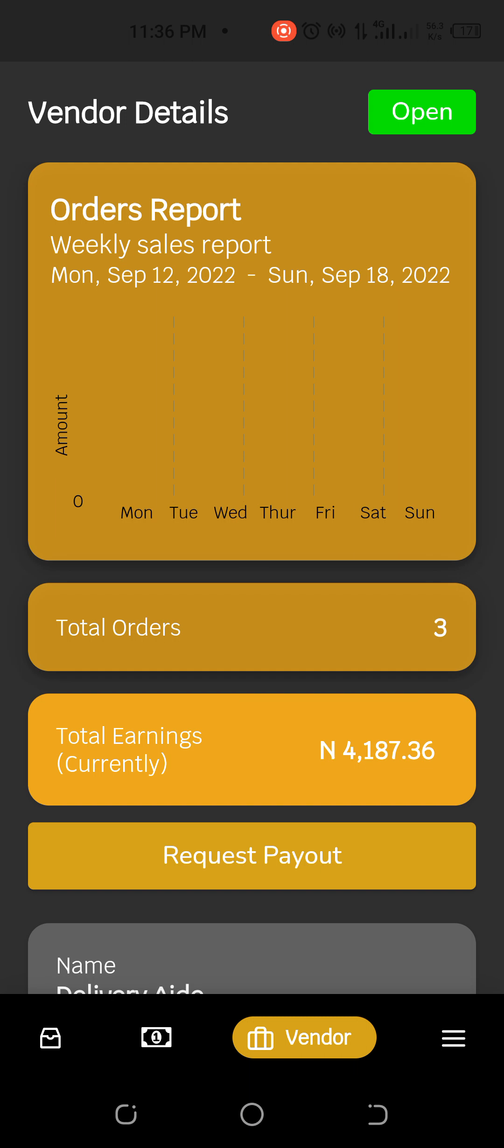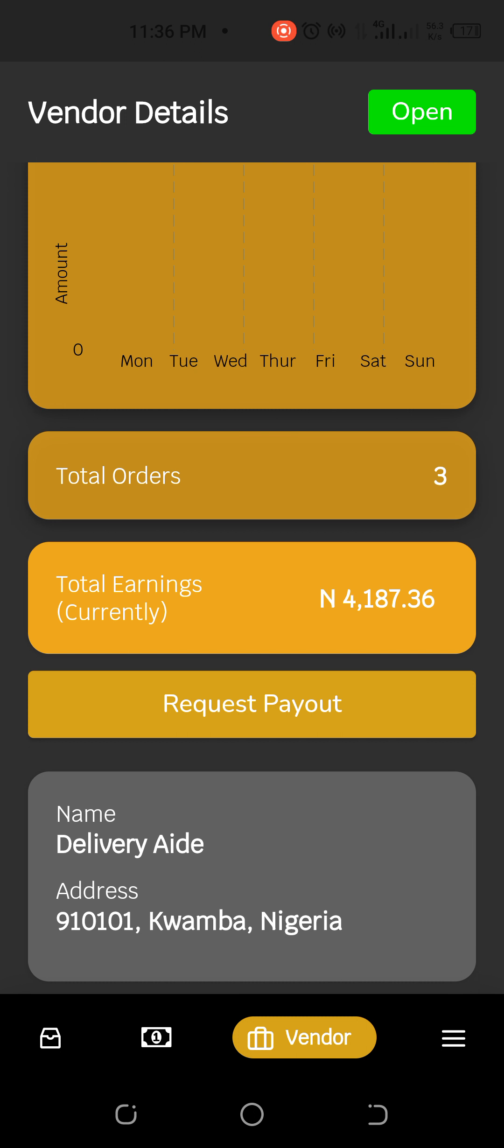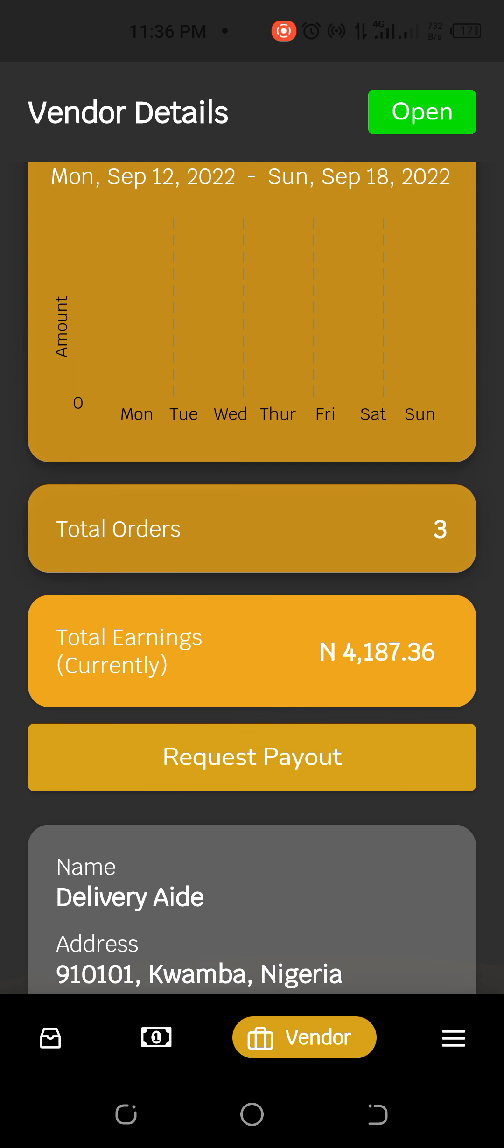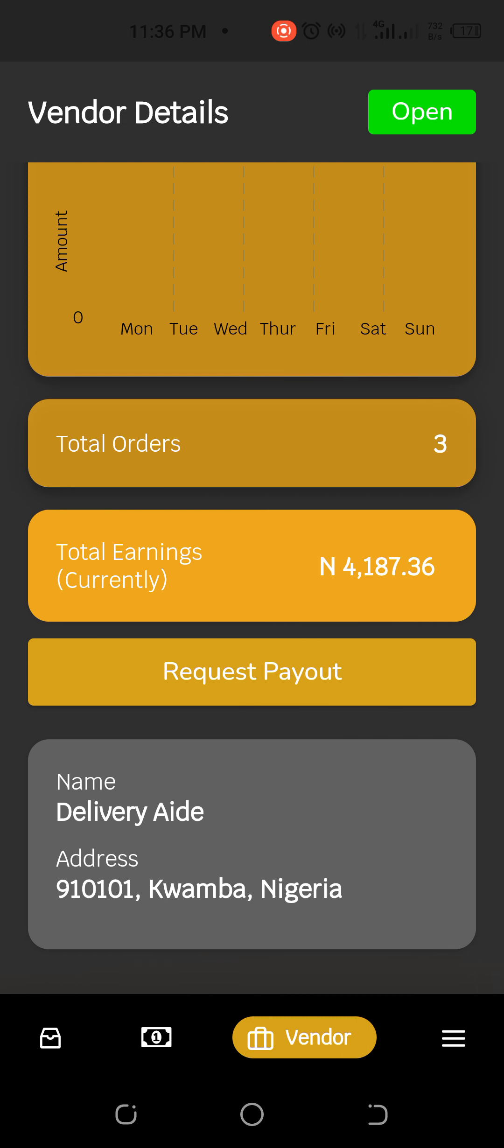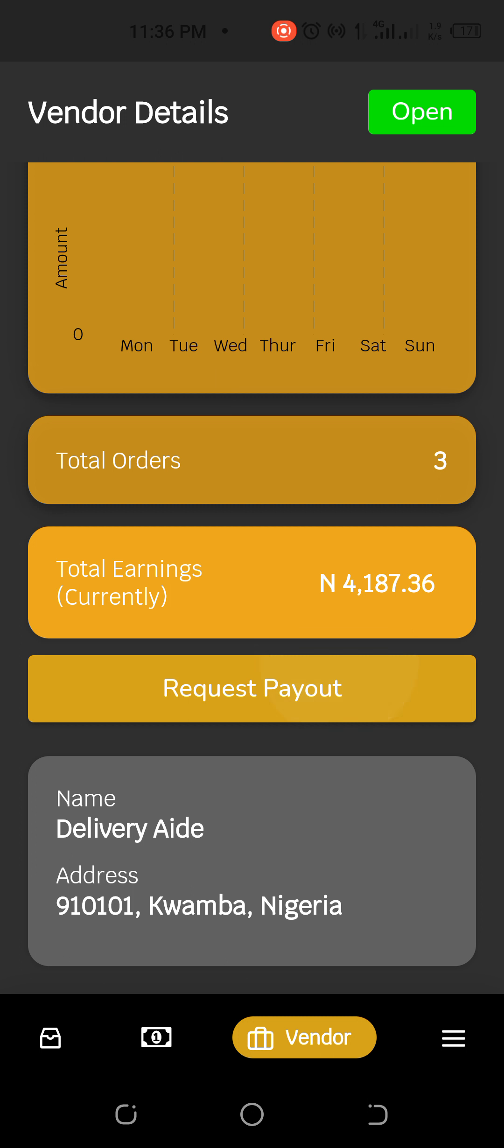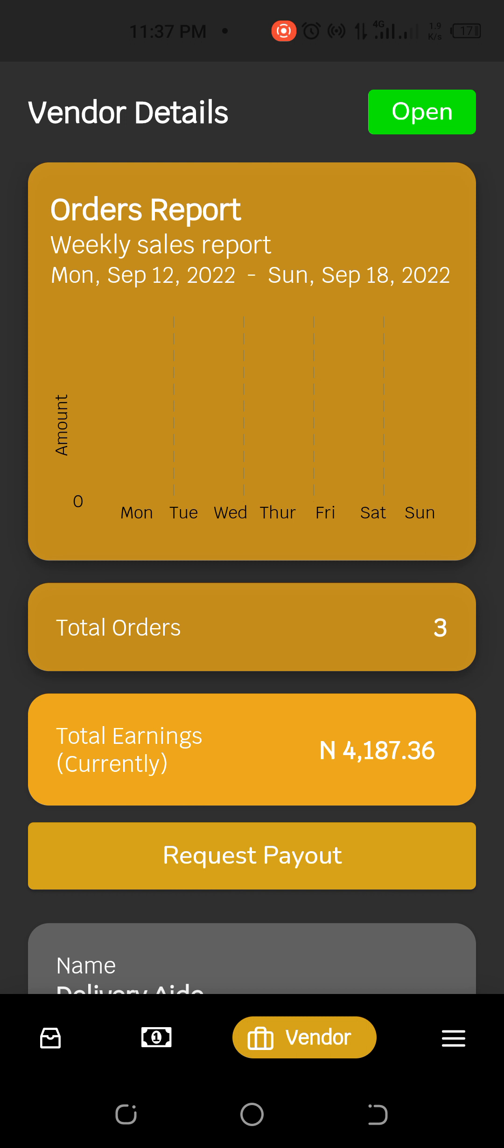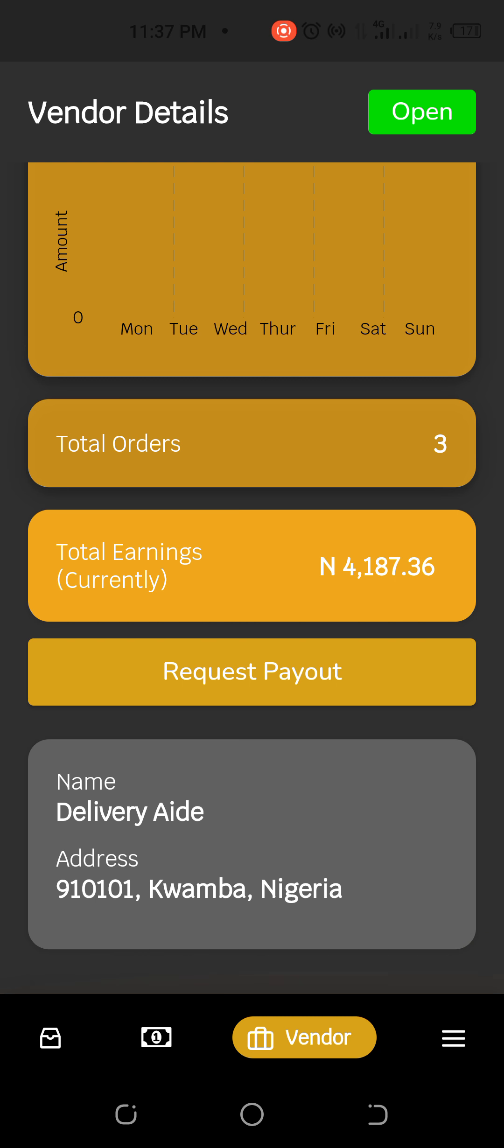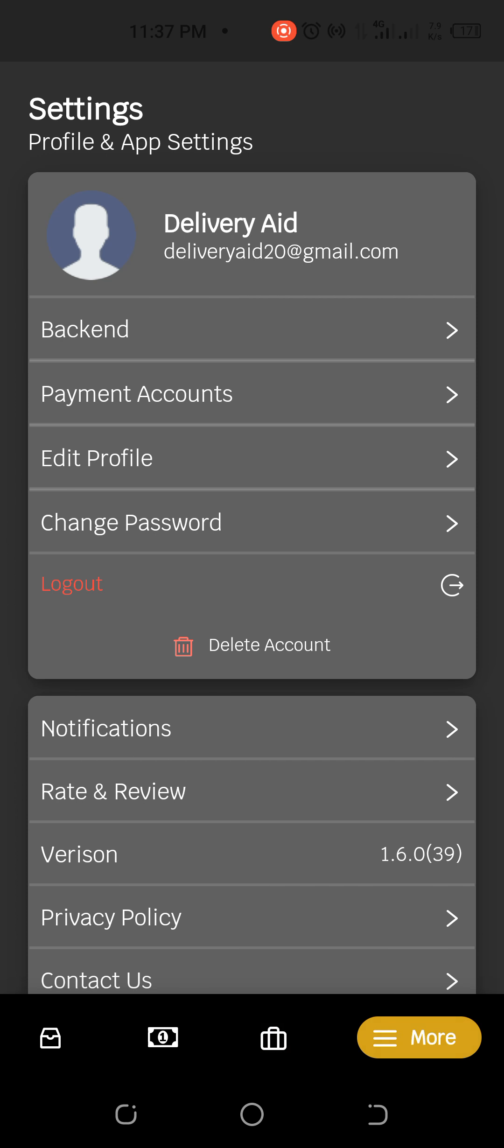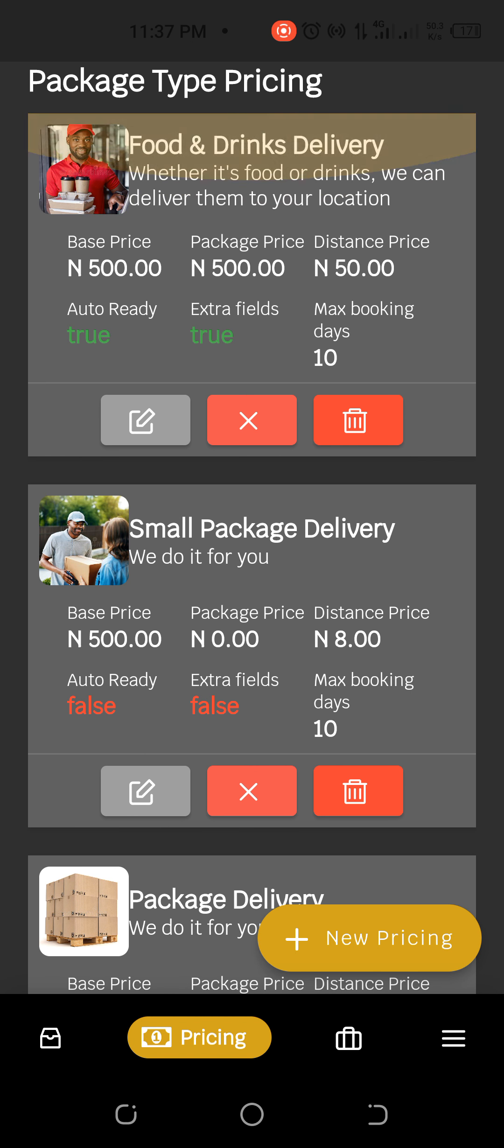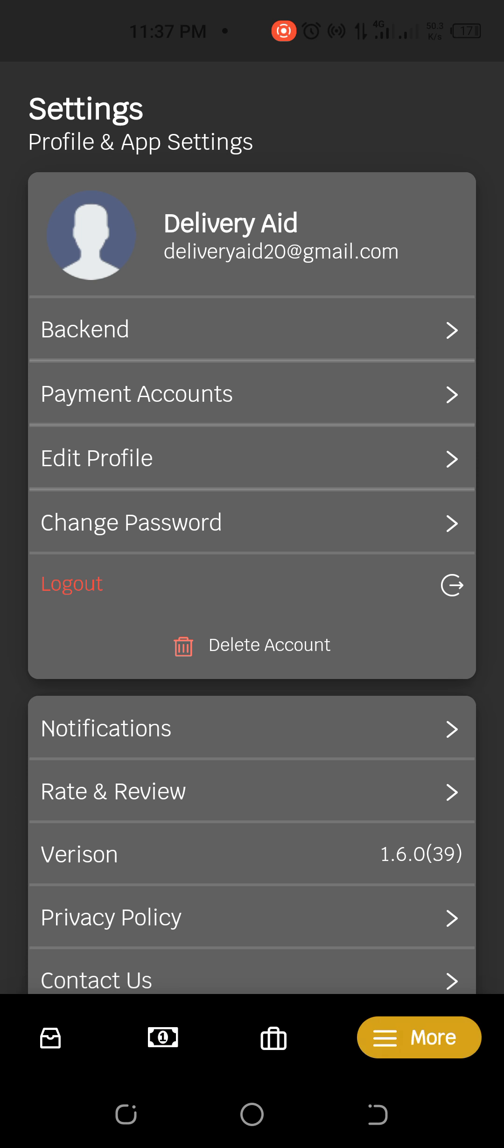So automatically it shows you that okay, this is a delivery company and this is the company of Kwamba. And total orders. You can get all your details for a week. Between one week you get all your details. For example, I want to set up my city, where and where I can as a delivery company serve.